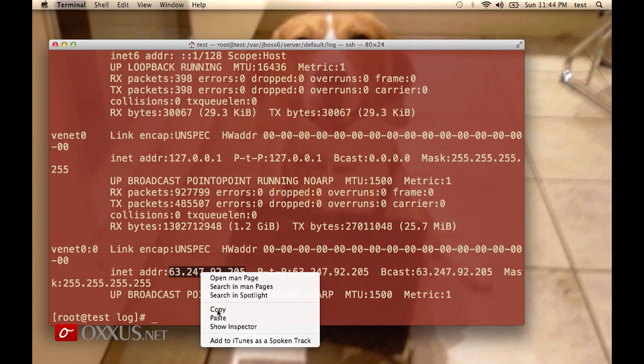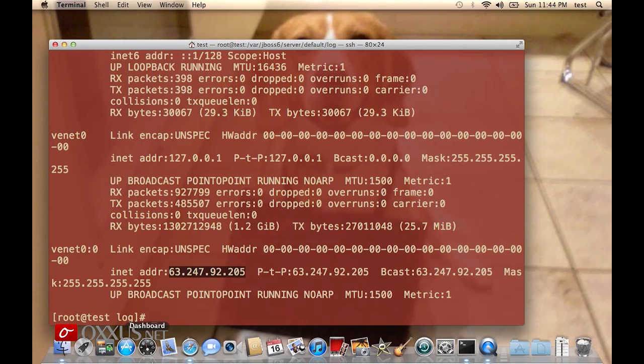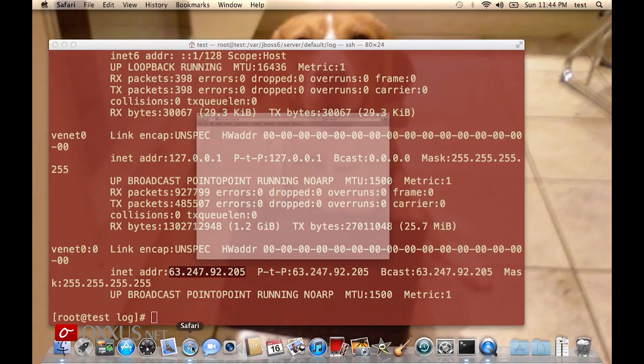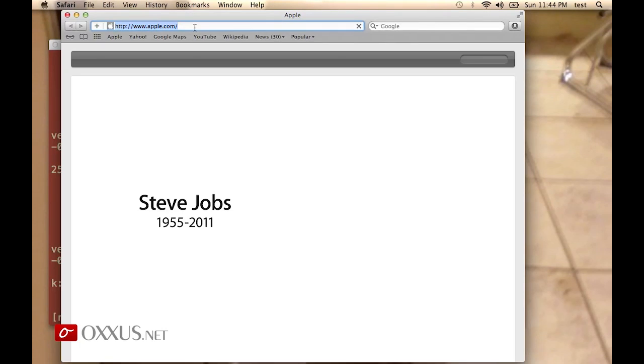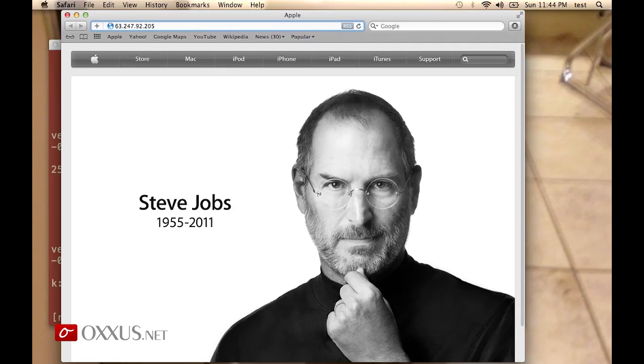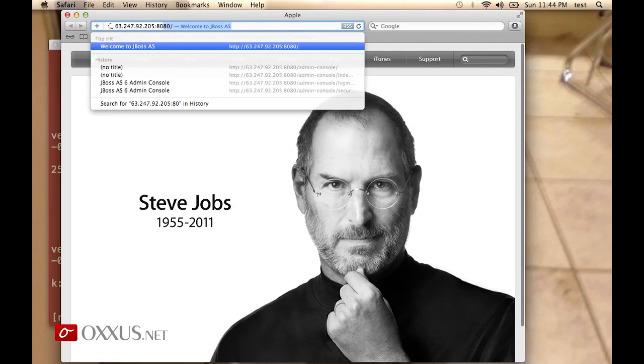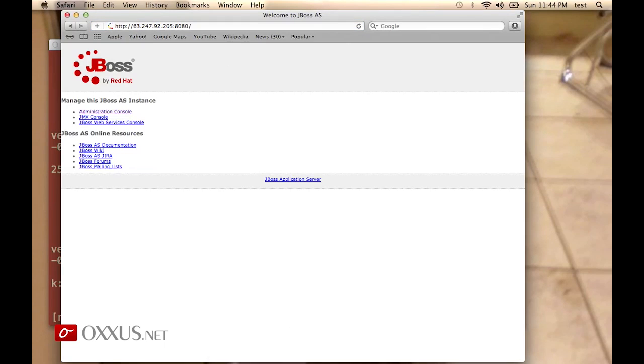Now in Safari, I will type the IP address, and there it is: administration console, JMX console, and JBoss web services console.